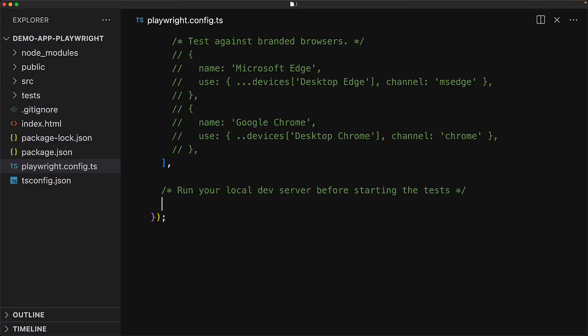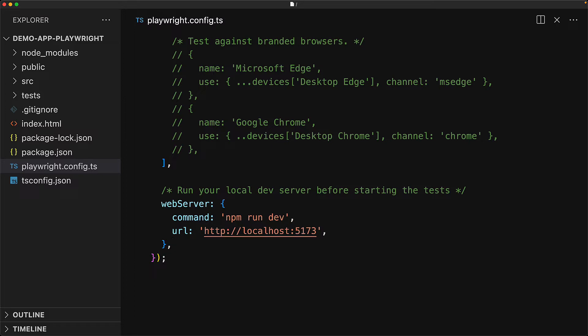In order to integrate Playwright into the development workflow so that we only need to run the Playwright command to automatically start the app, run the tests and then exit the app, we need to use the web server option in our Playwright config. At the bottom of our Playwright config, we add the web server option. For this particular application, we start it at npm run dev and then we visit the localhost 5173 URL. So these are the two options we are providing to web server.